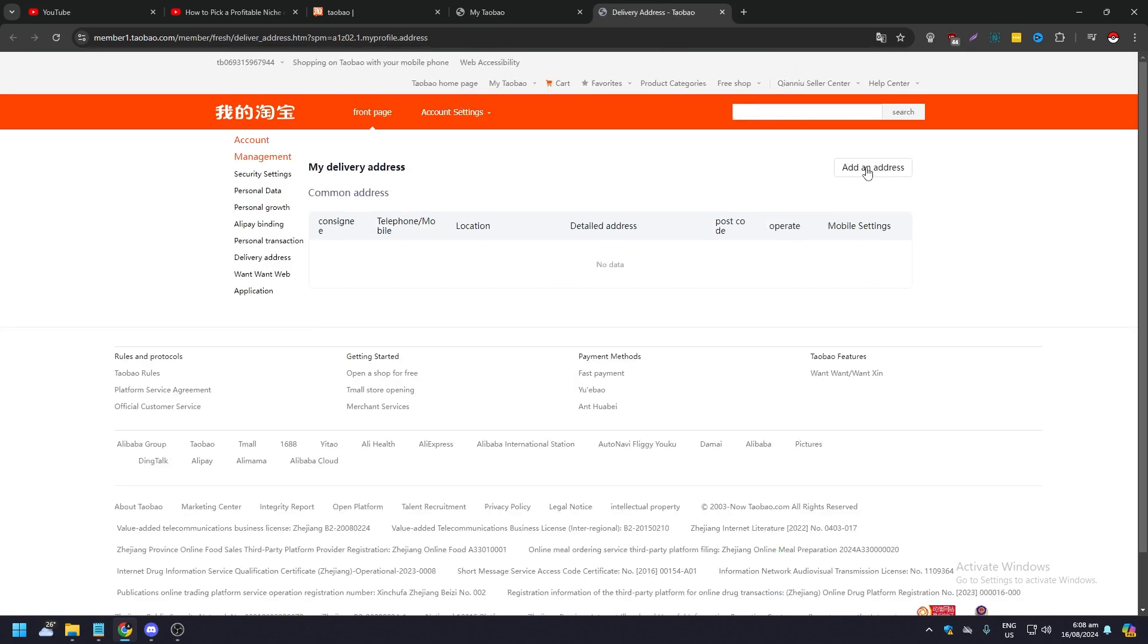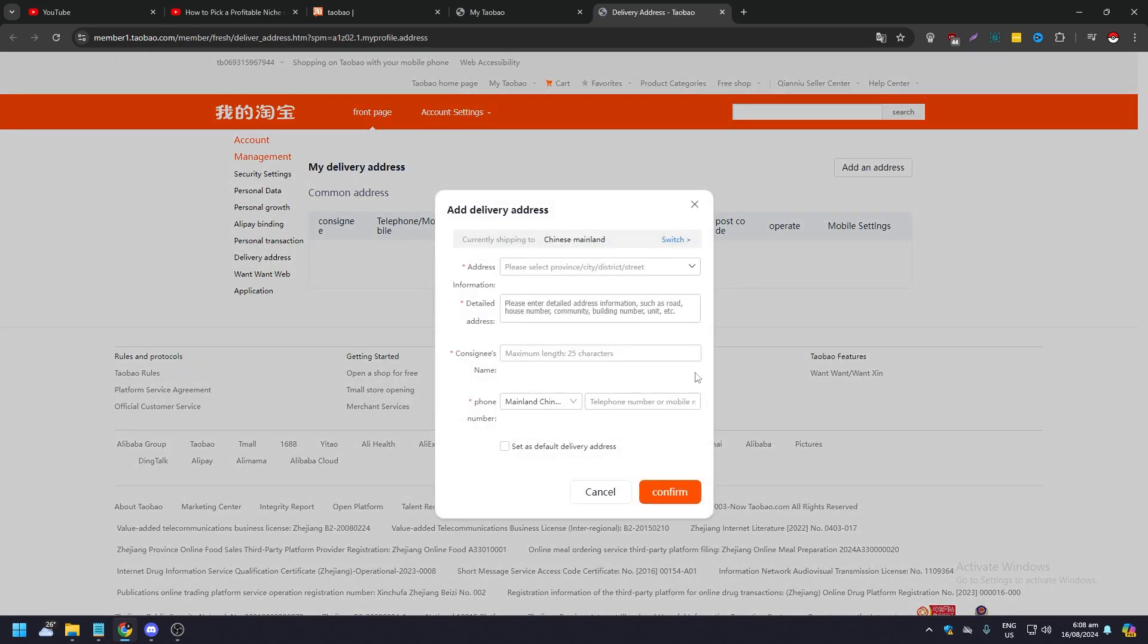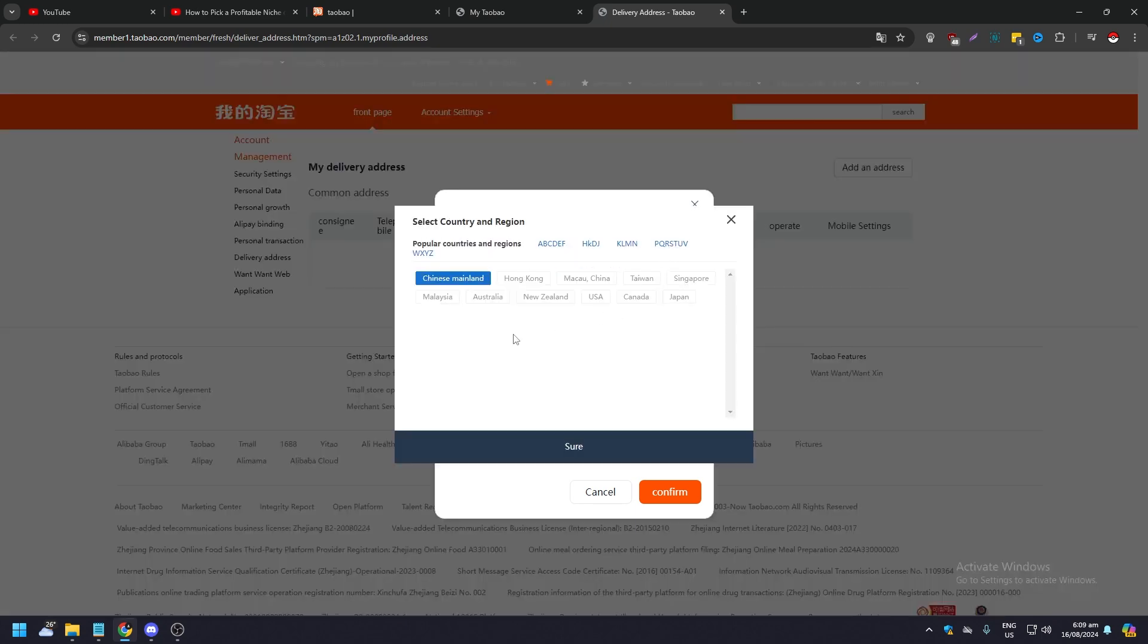Click on 'Add an Address' and just fill it up. Now make sure that your country is part of the Taobao coverage. As you can see here, mainly it is in China, Mainland China. You can switch, and these are the main ones: Hong Kong, Macau, Taiwan, Singapore, Malaysia, Australia, New Zealand, USA, Canada, Japan.